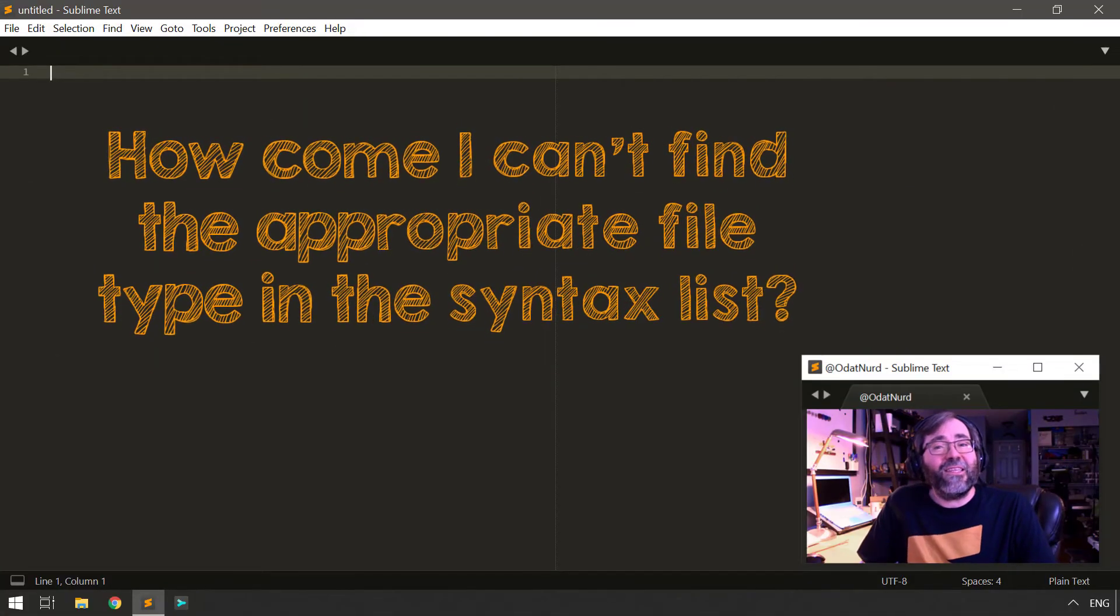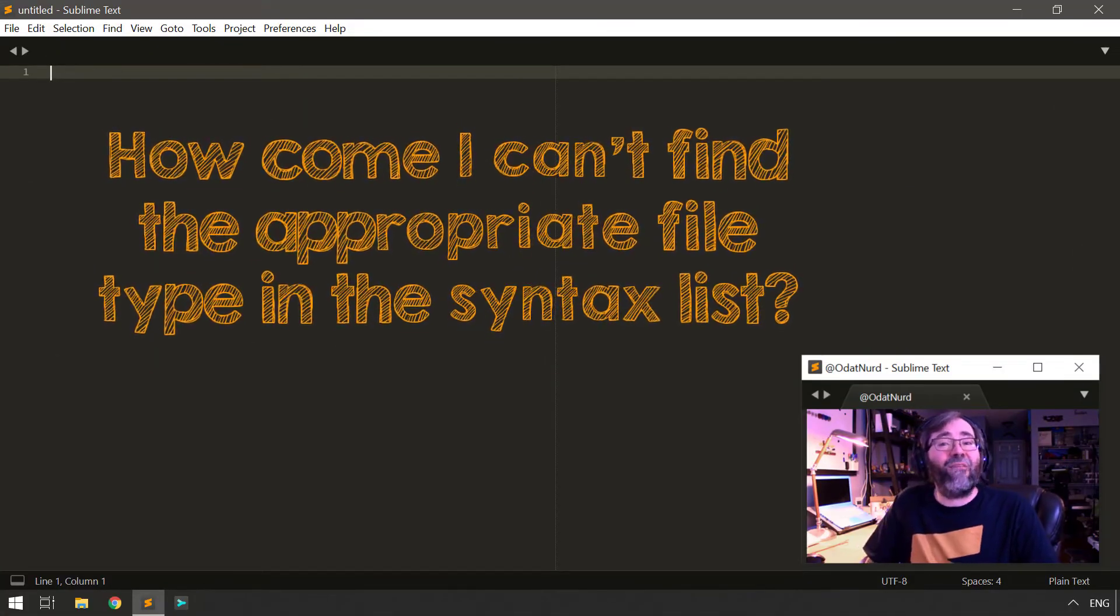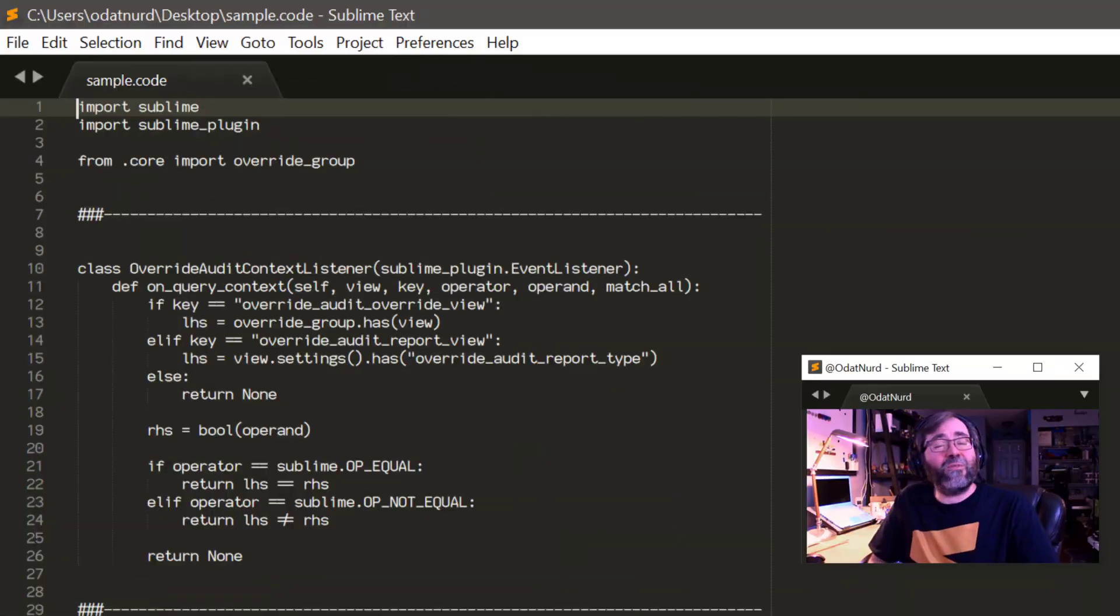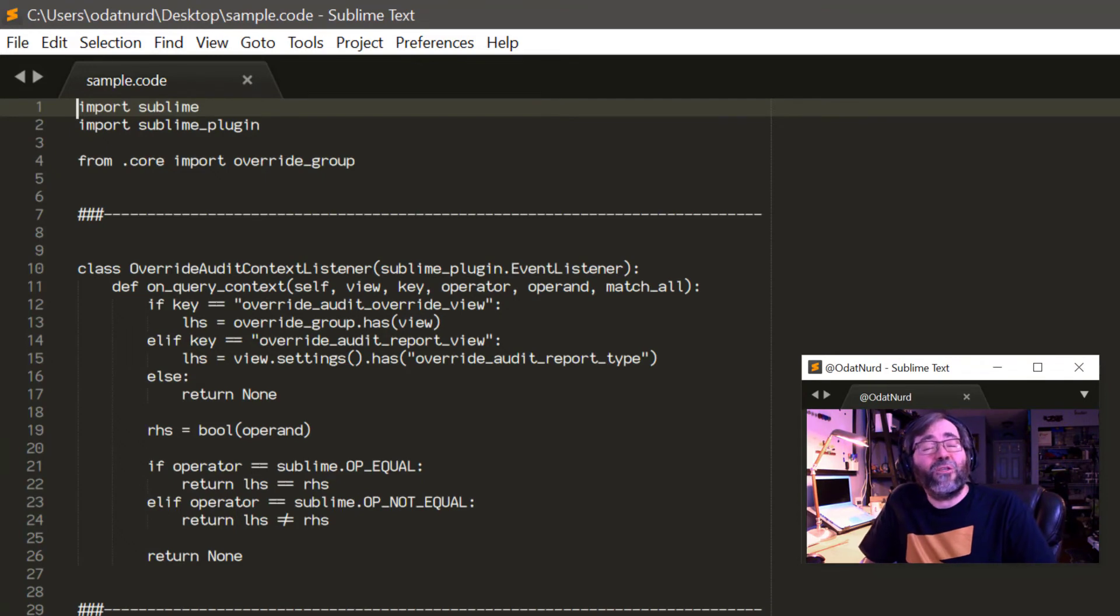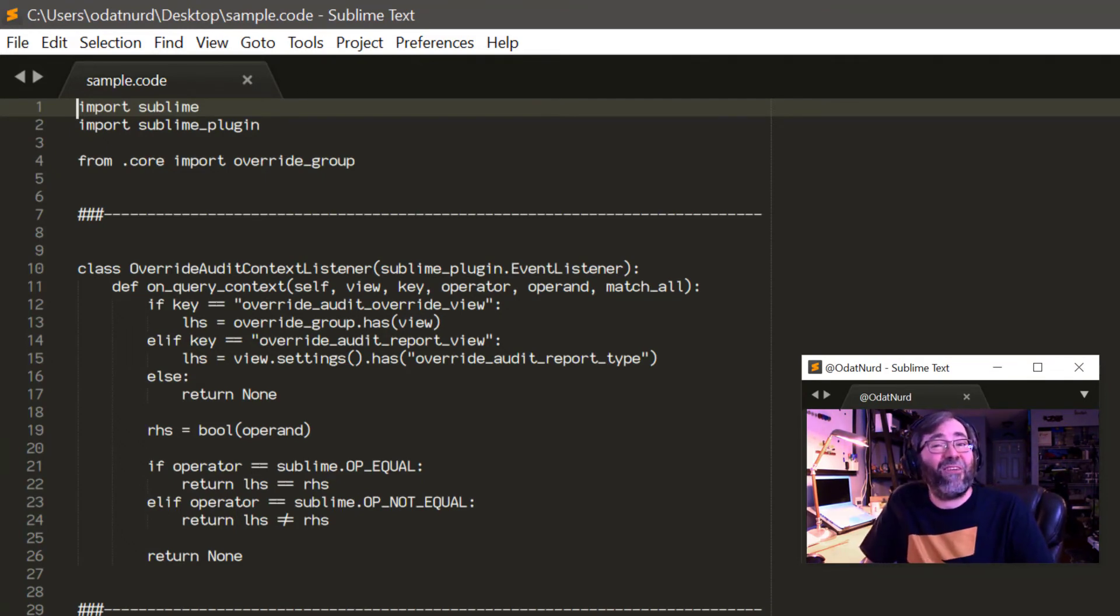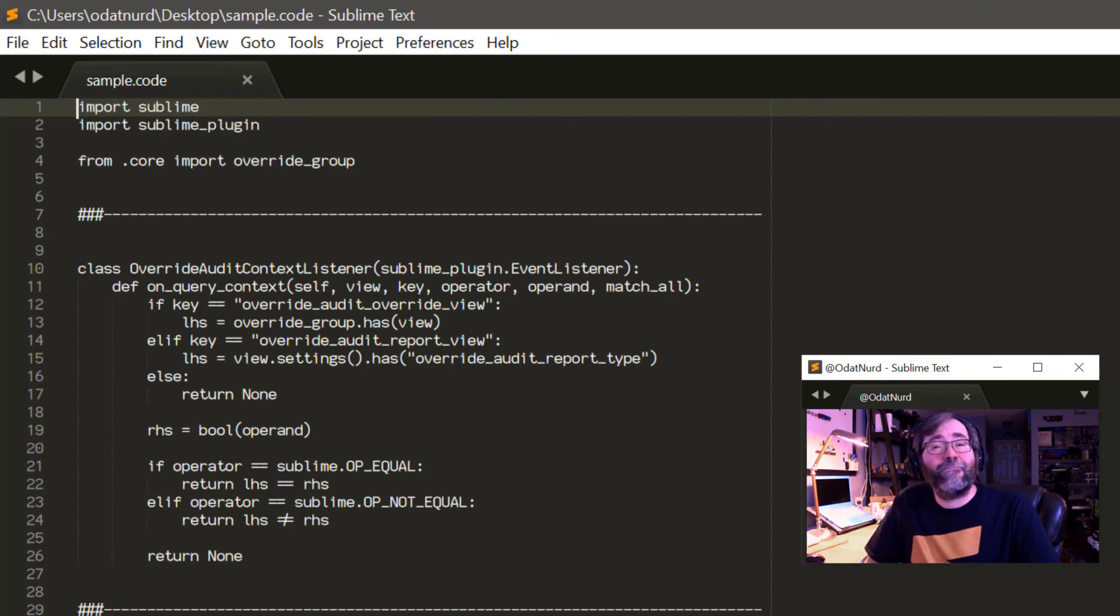Sublime is not recognizing the type of file that I'm working with and I'm not finding its syntax in the list of available syntaxes in the menu. Sublime comes pre-installed with support for a lot of commonly used file types, but the list isn't all inclusive. So if the type of file that you're editing isn't available there, check package control. There might be a third-party package that provides the support that you need.